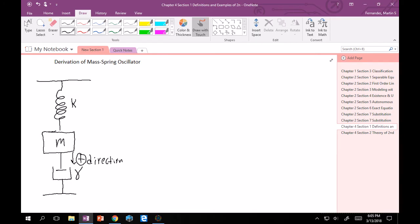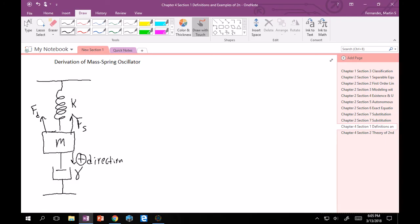Then, because of the spring, we have a spring force acting up. We'll denote that as Fs. And then this damper, because it's kind of going away from the mass as well, is also acting up. So we'll call this Fd for damping.